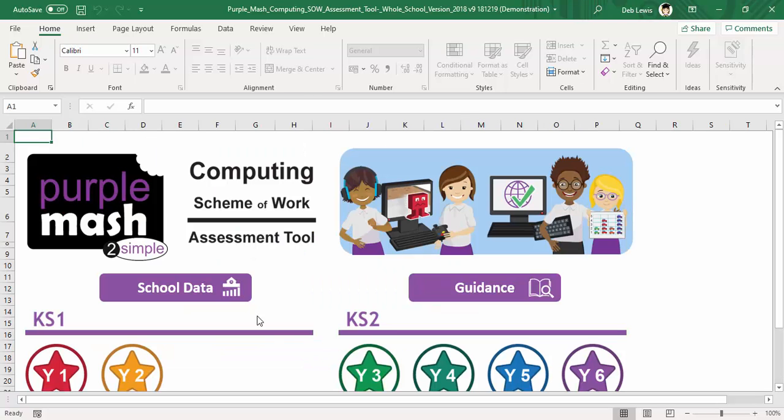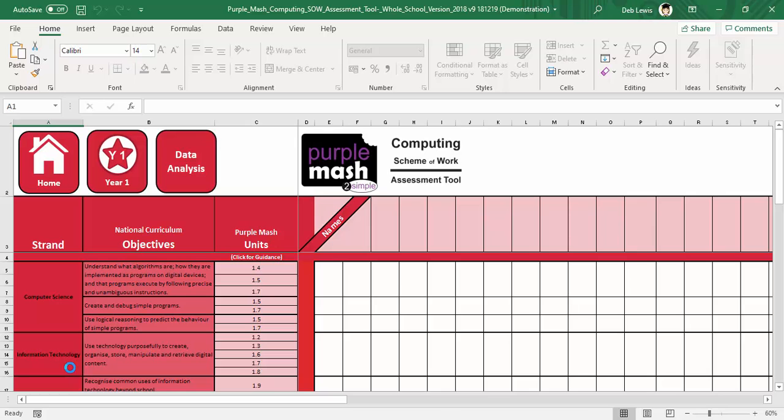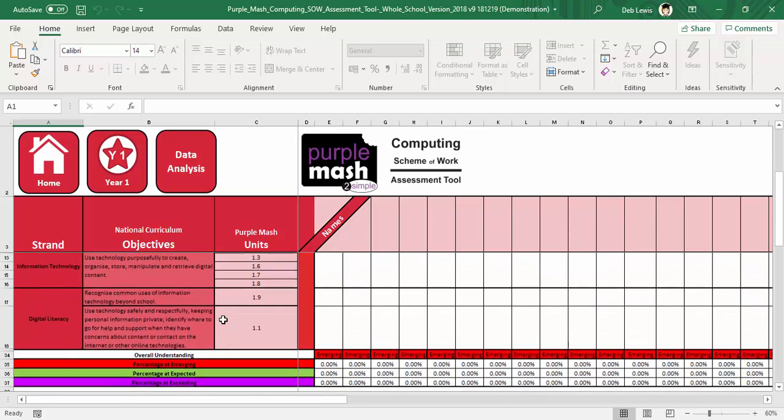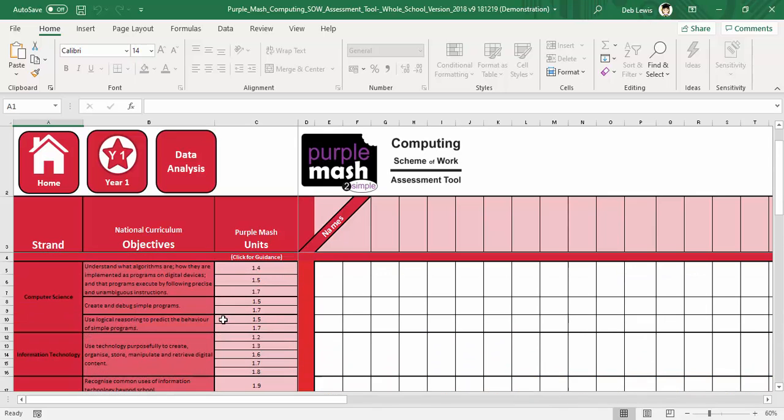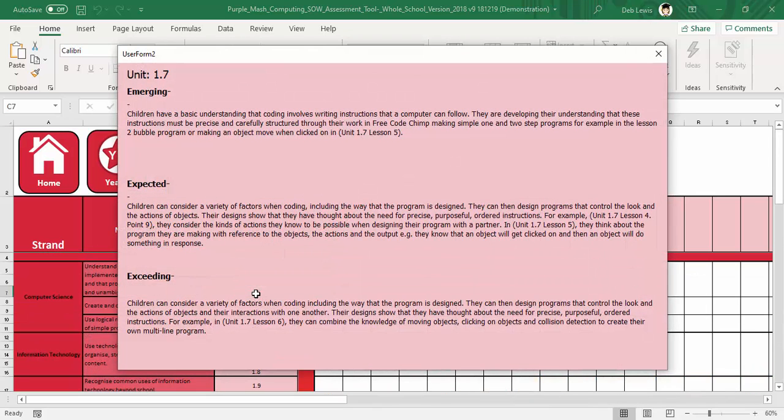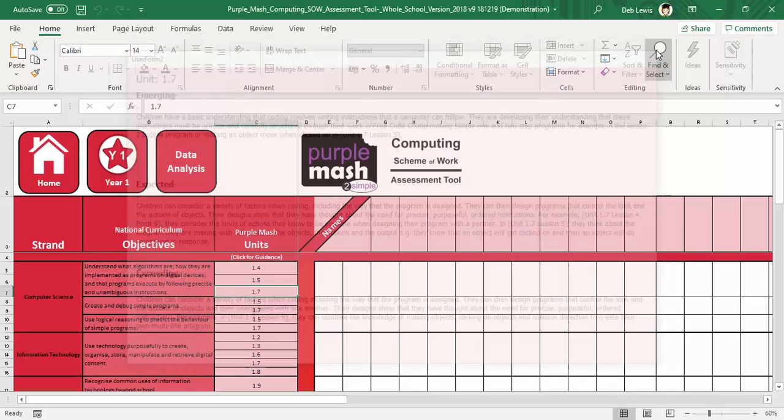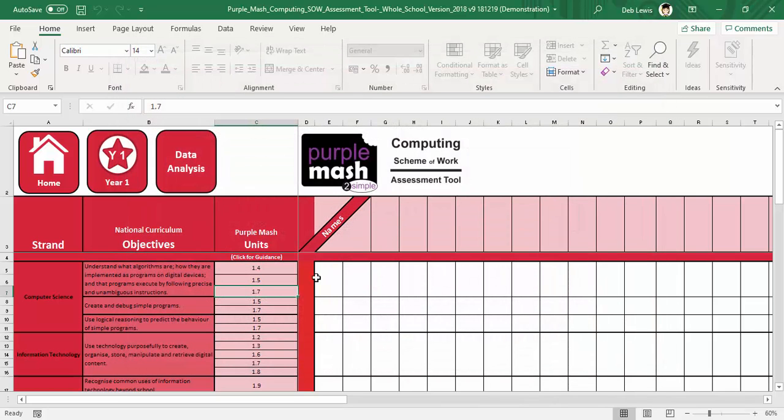Back on my home page, you can just click into any of the different areas. You can see all of the different national curriculum objectives and the units. Just by clicking on the box here gives you that indication for all of the different criteria.